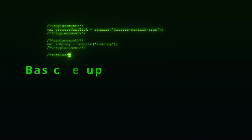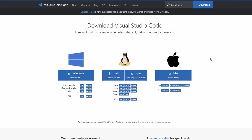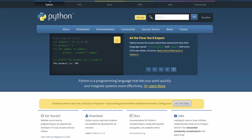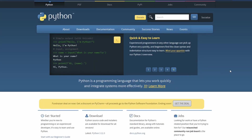First things first — you're going to need Visual Studio Code. If you don't have it, head to code.visualstudio.com/download and grab it for your operating system. Next, same again, you need Python. If you haven't got Python, head to python.org and grab it for your operating system.